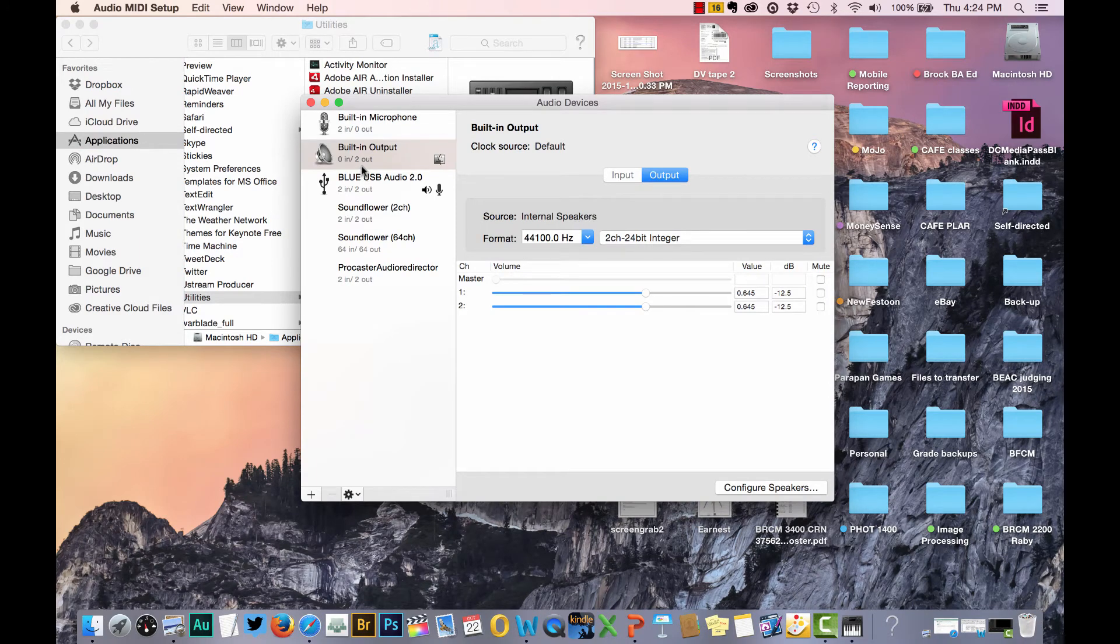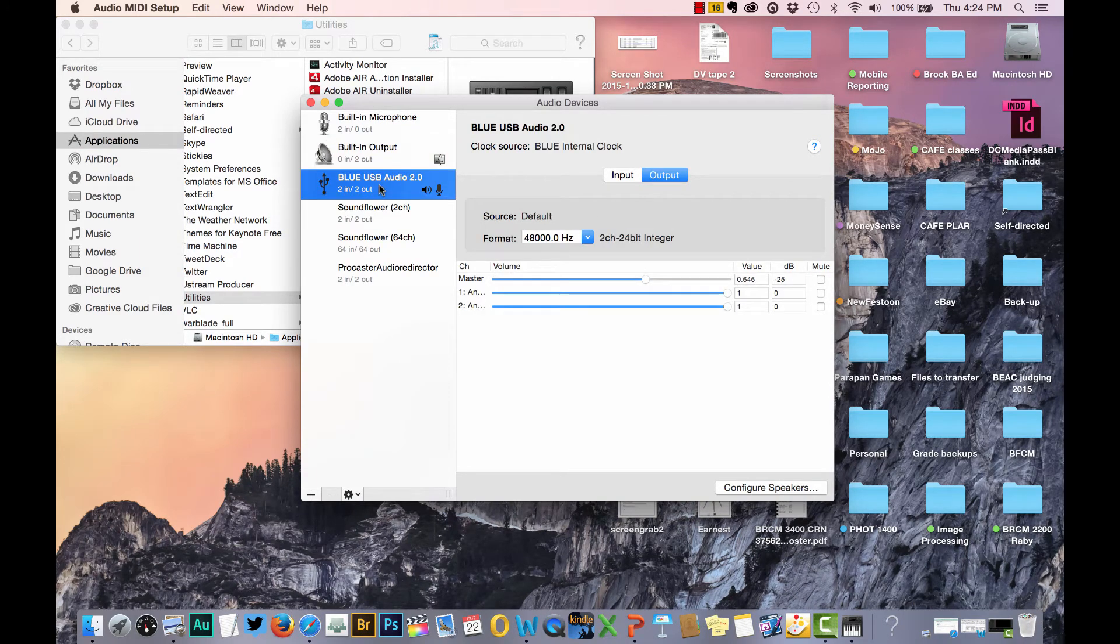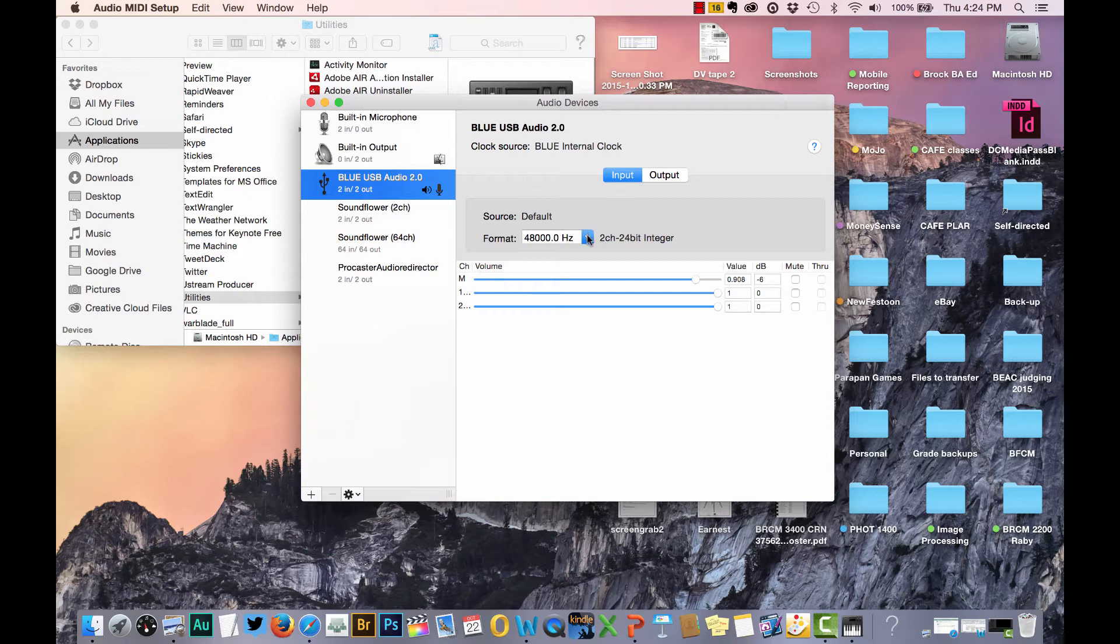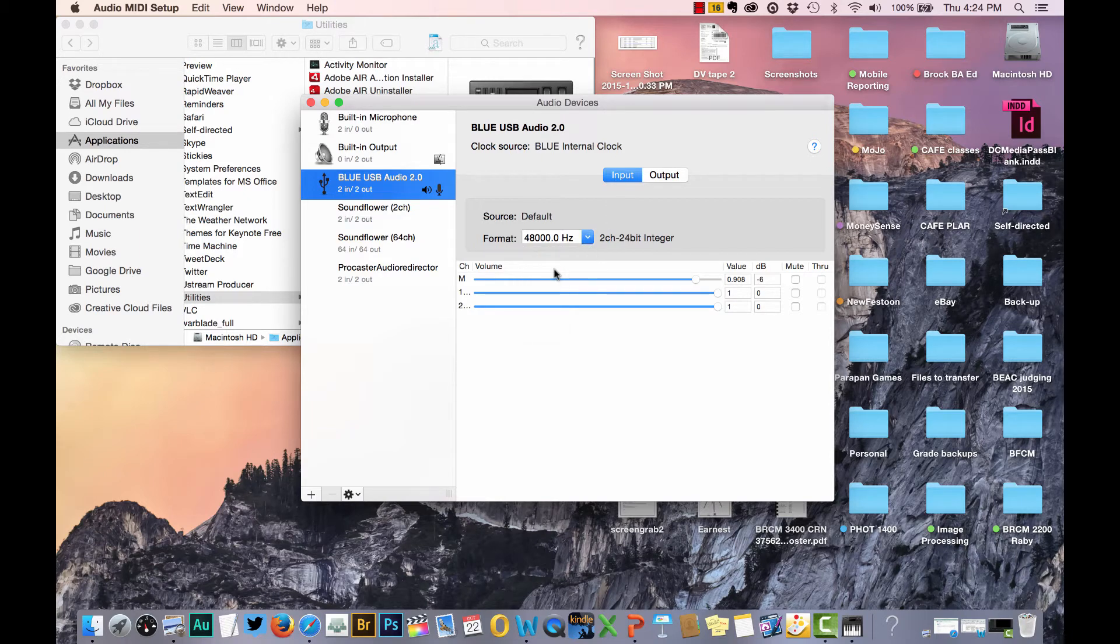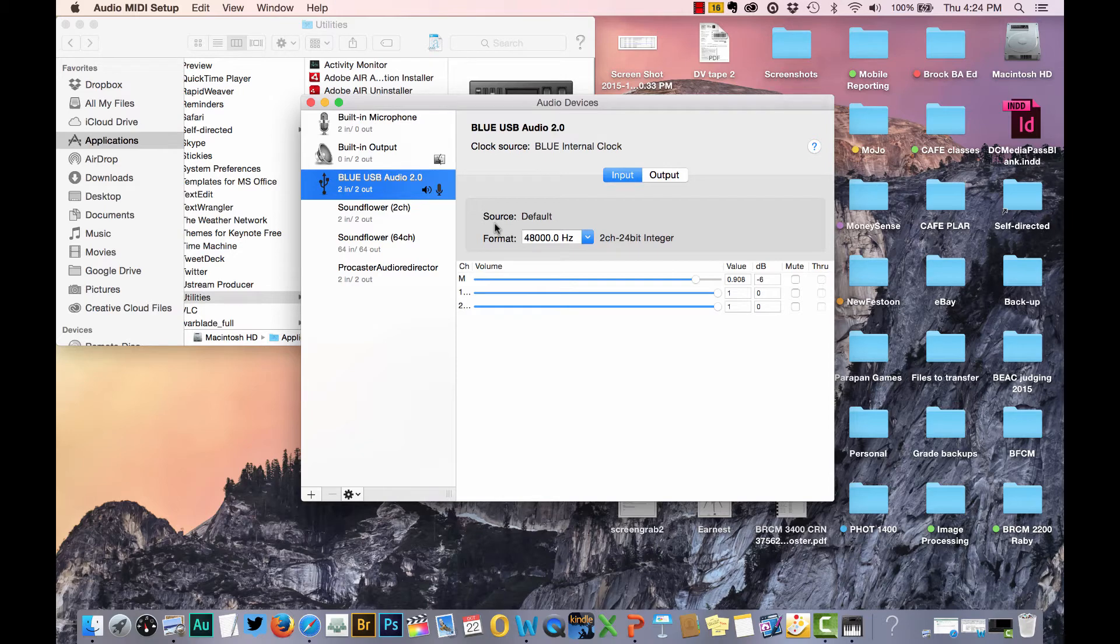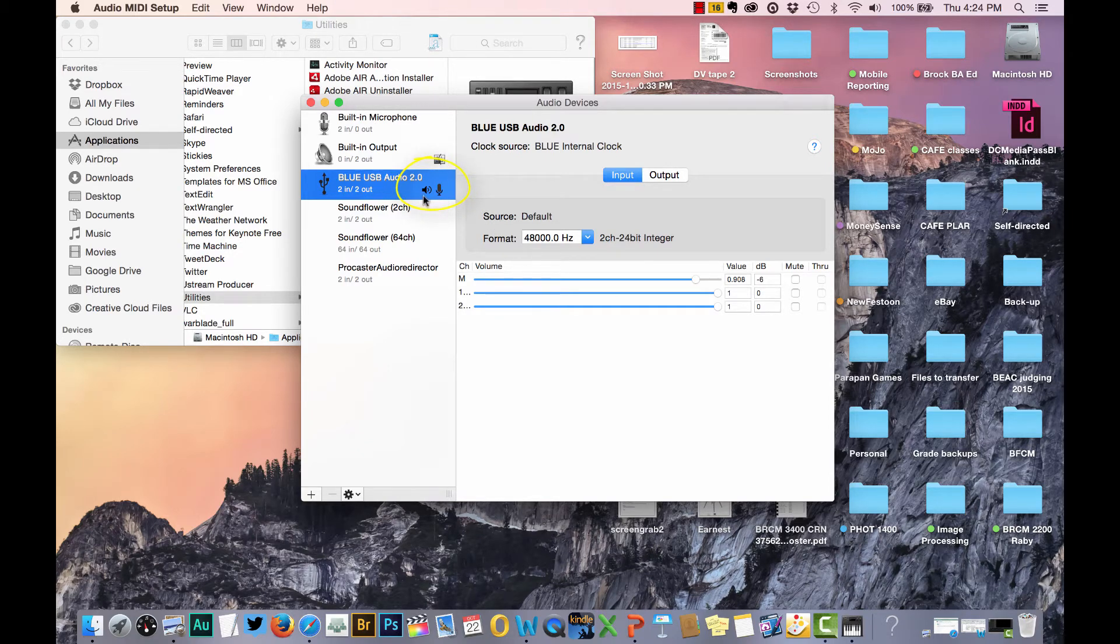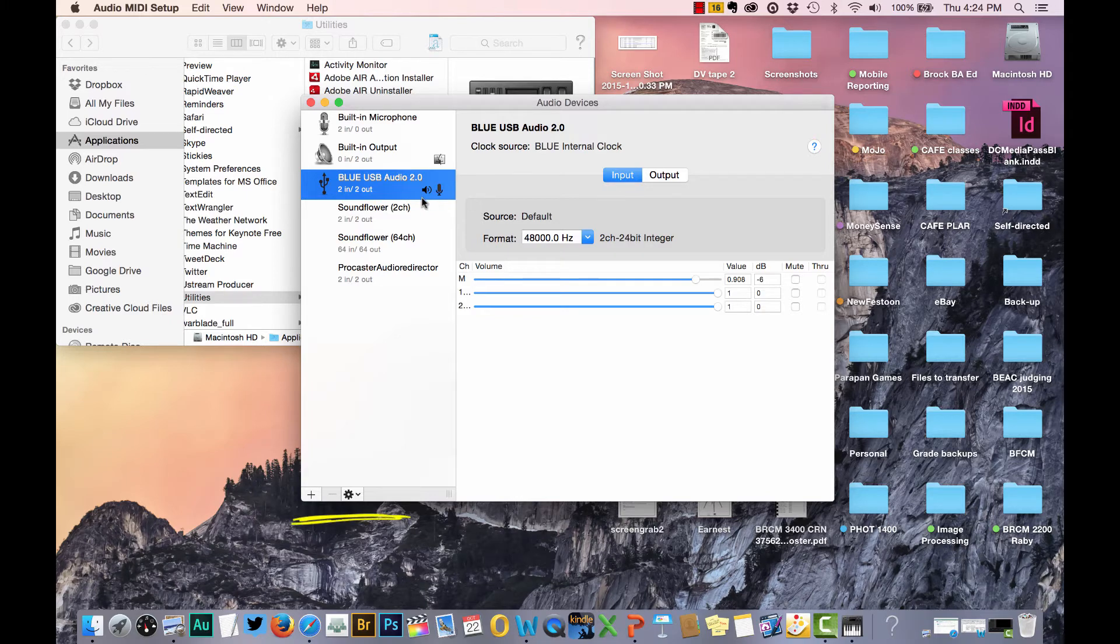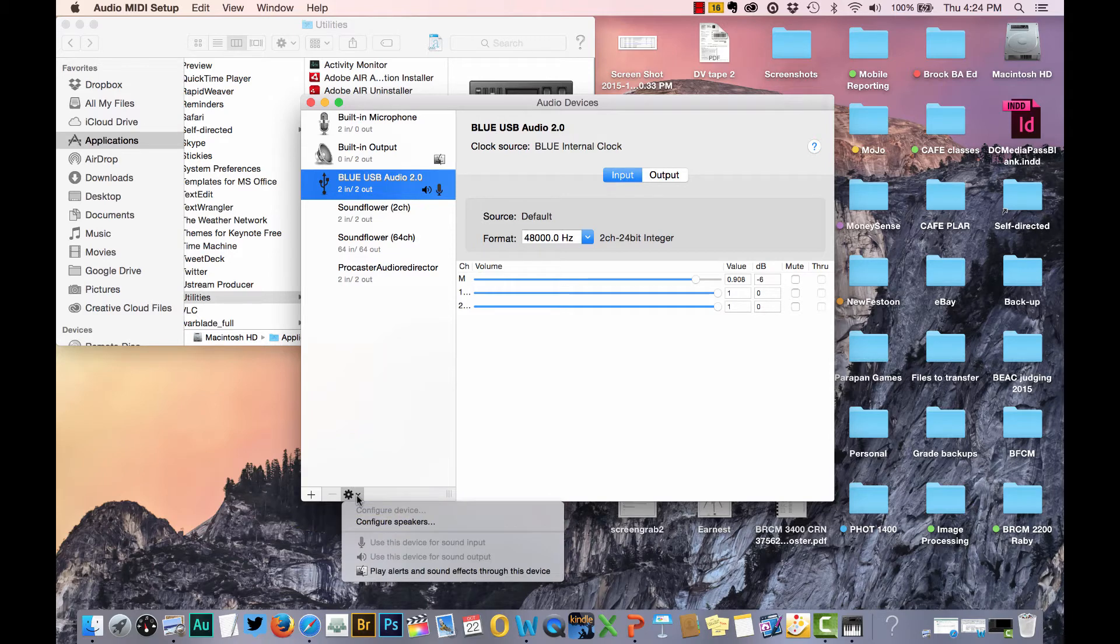Now the same thing is going to happen here. You want to select the blue USB again, and you want to set that for both the input and the output. Click input first. Make sure that you've selected this to 48,000 Hz. That's the setting that we want. The other important thing is you want to make sure that you have this little microphone icon and this little speaker icon lit up. If it's not, there where it says Blue USB, you want to set those. The way you do that is you go down to the bottom of this window, where you see the little gear. Click on that.